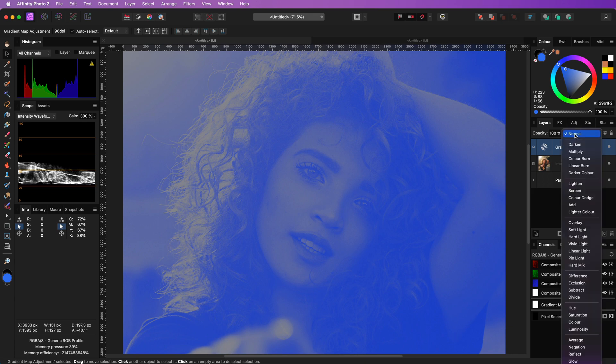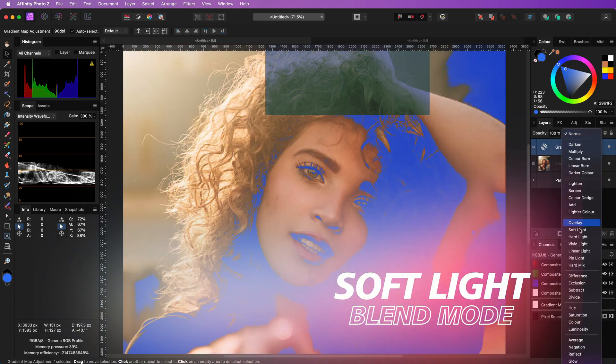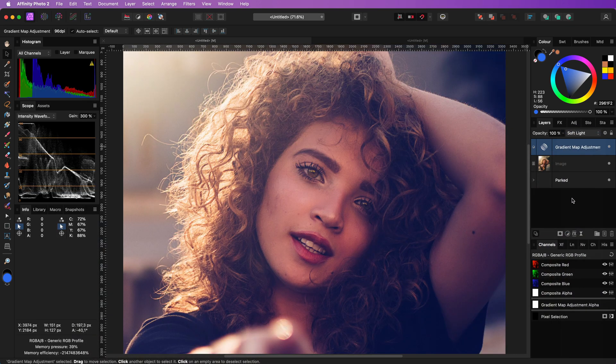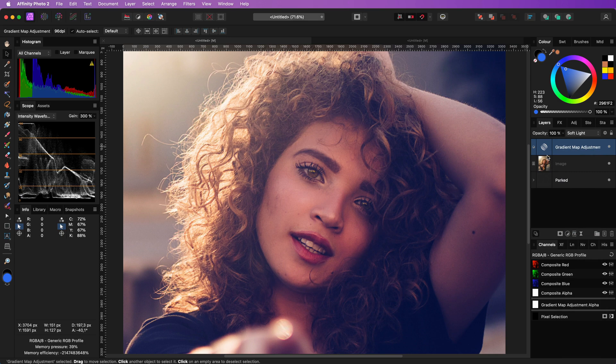When I apply this gradient map in soft light blend mode we already get a very cool color effect where the darker areas are tinted in blue.